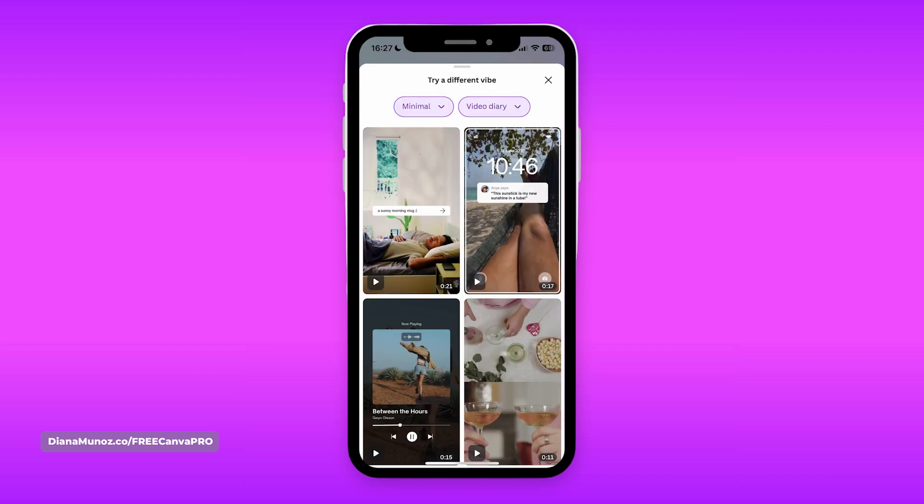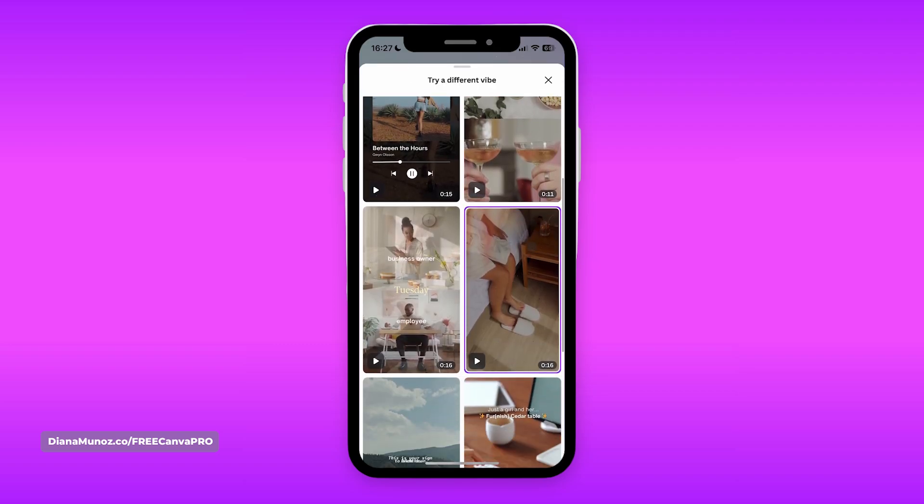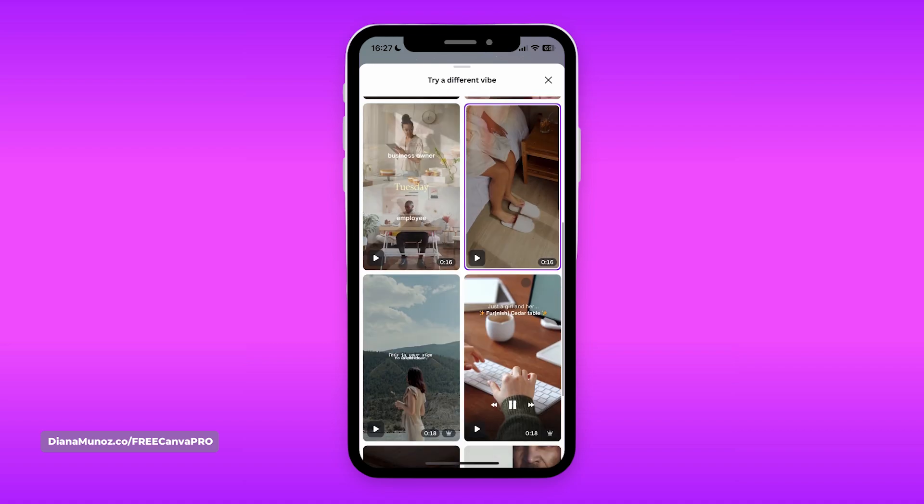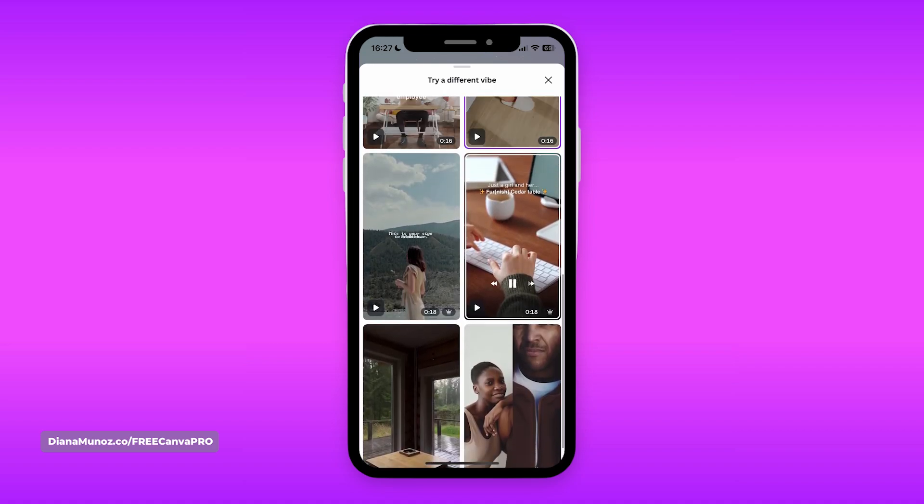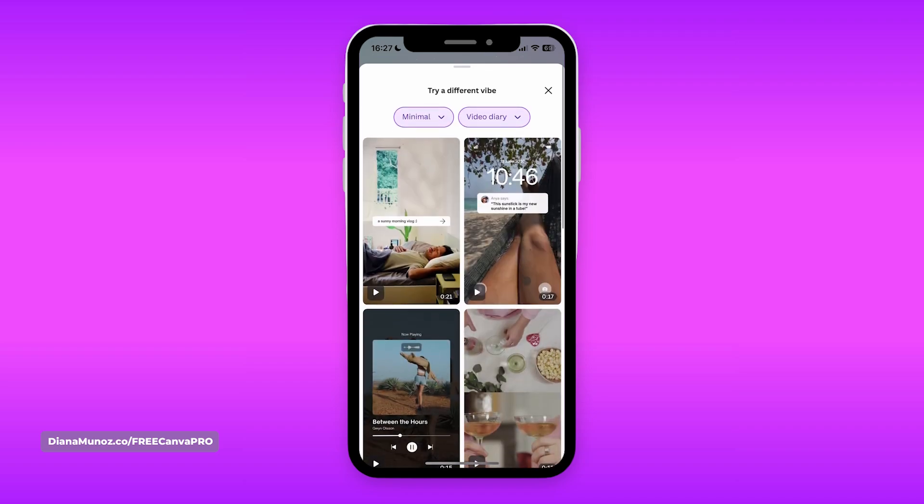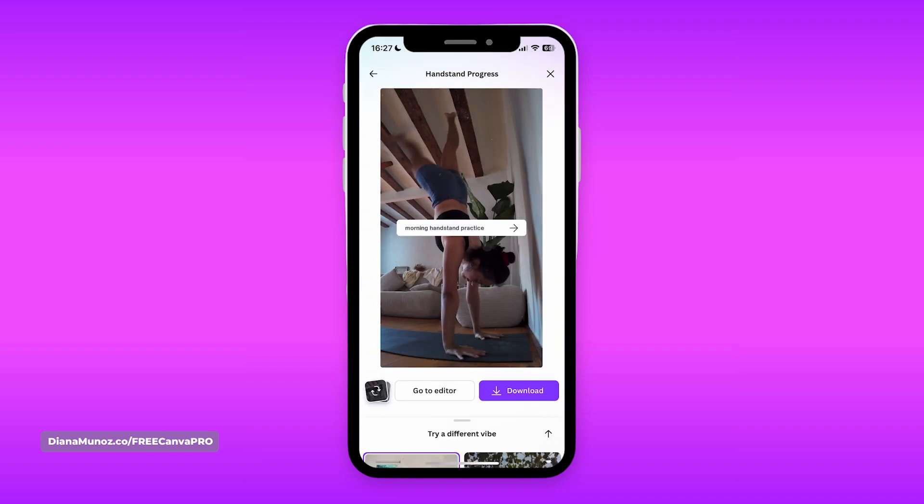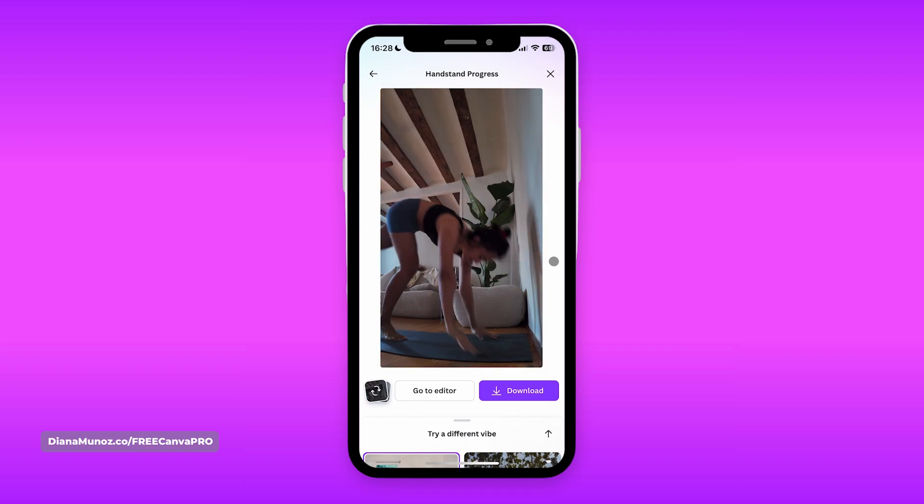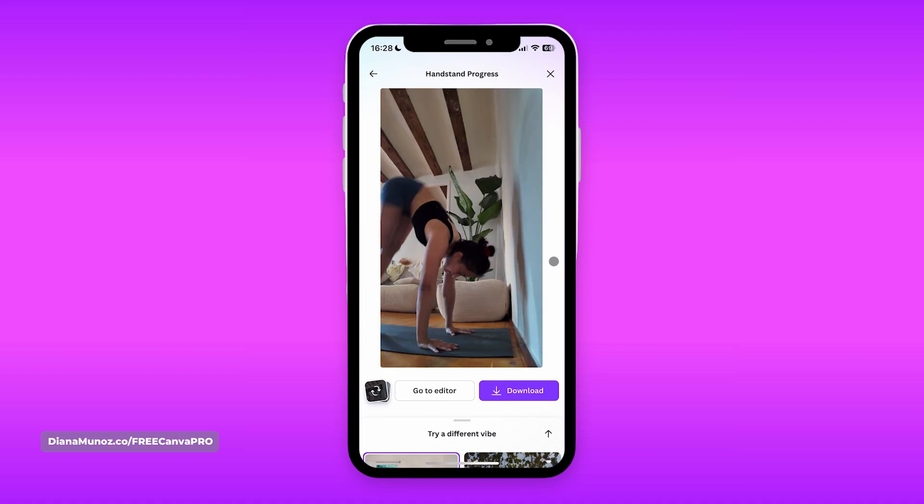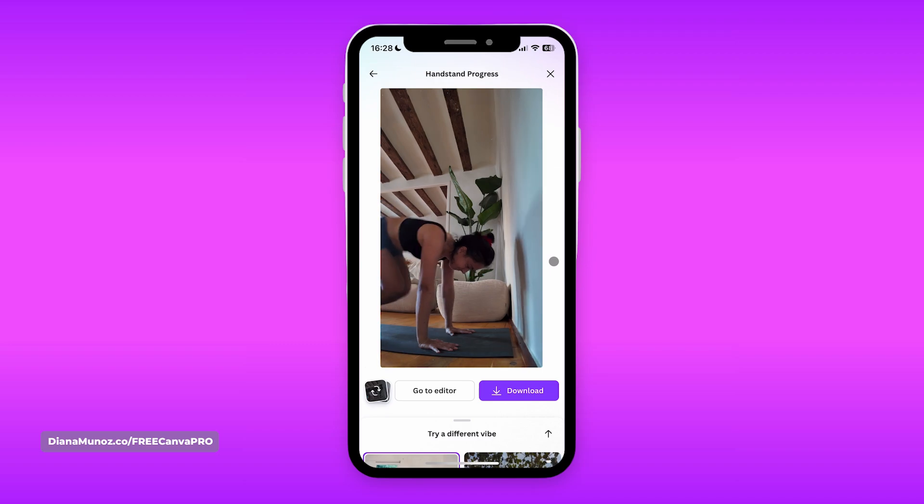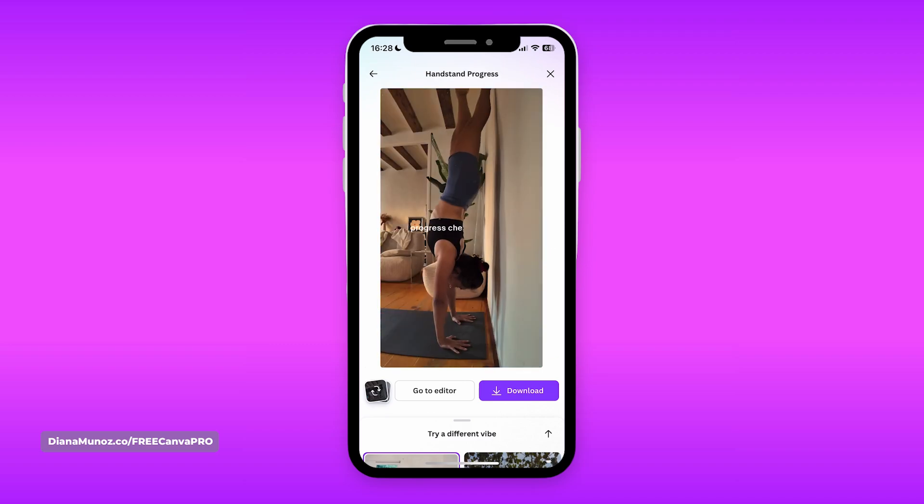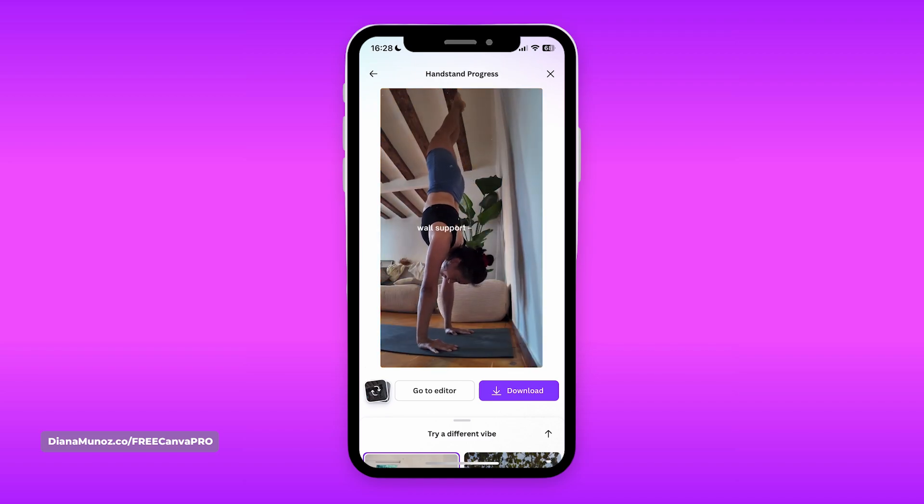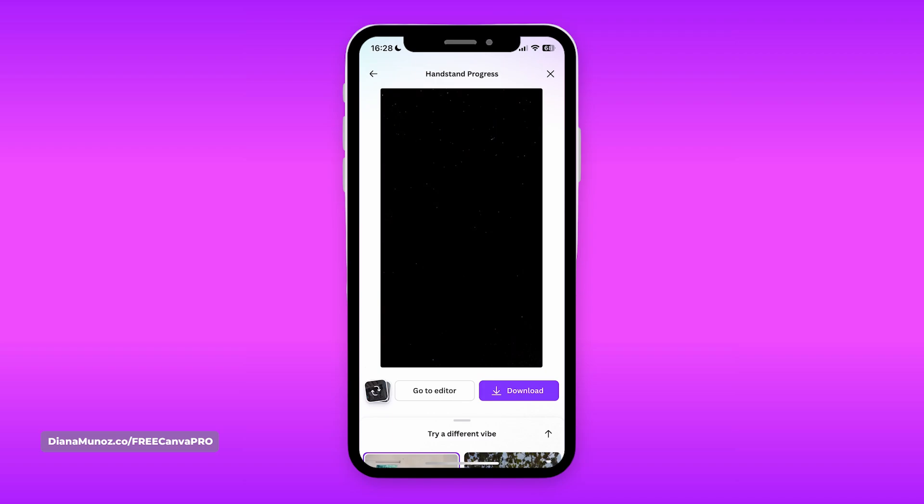I'm going to see here the try a different vibe window. And as you can see, we have different templates that we can select from here. This is the one that we are using at the moment, but I could go for something different. So let me try this one here. Wow, I was going to wait a couple of seconds, but the video is ready. So let's take a look.